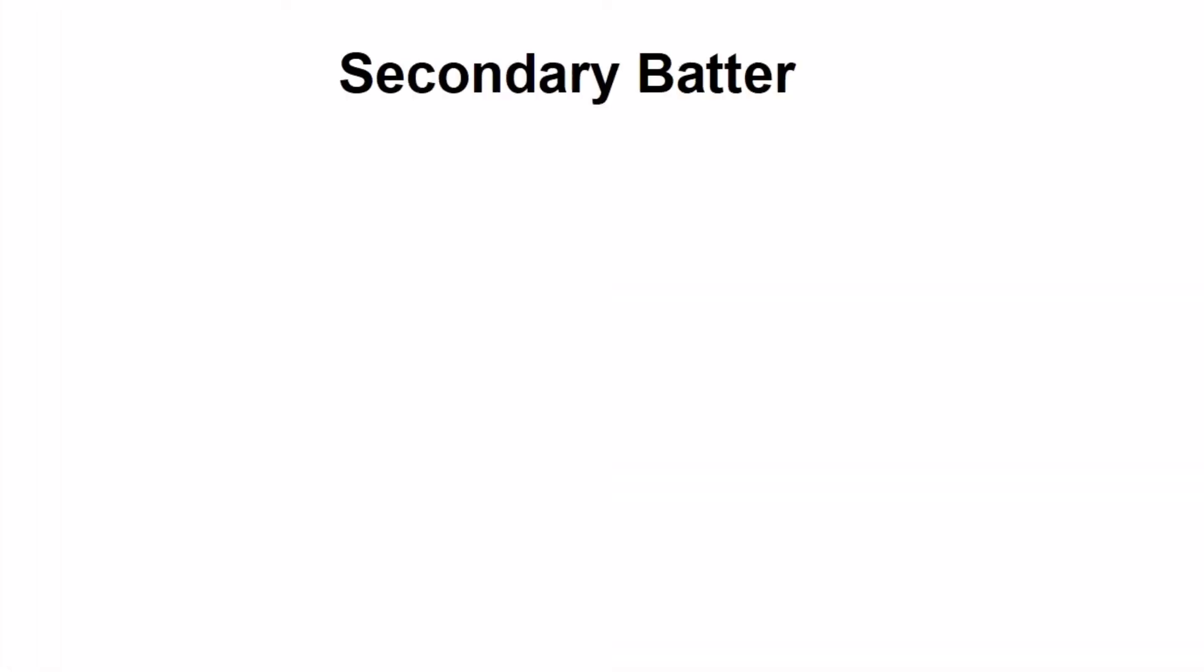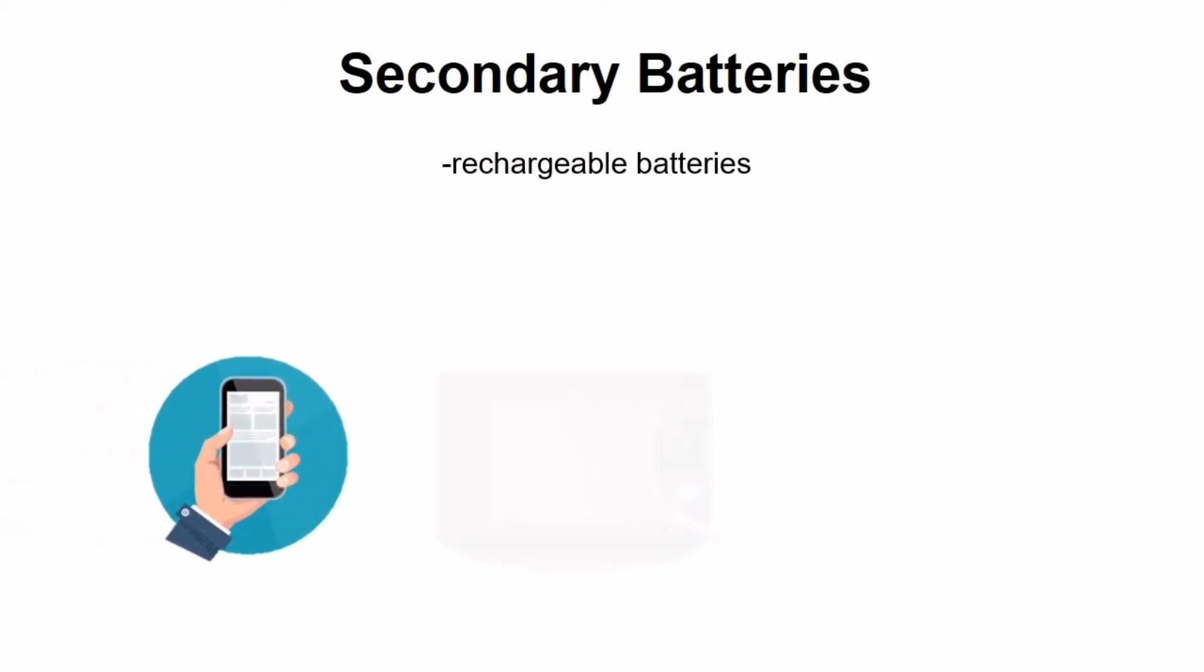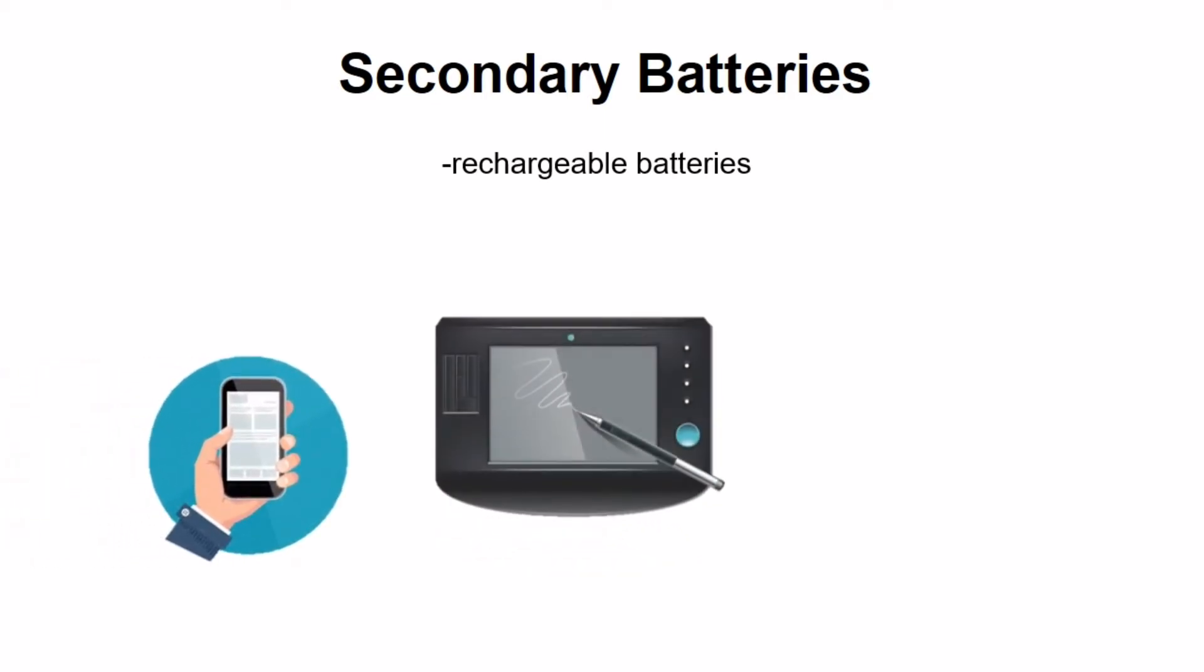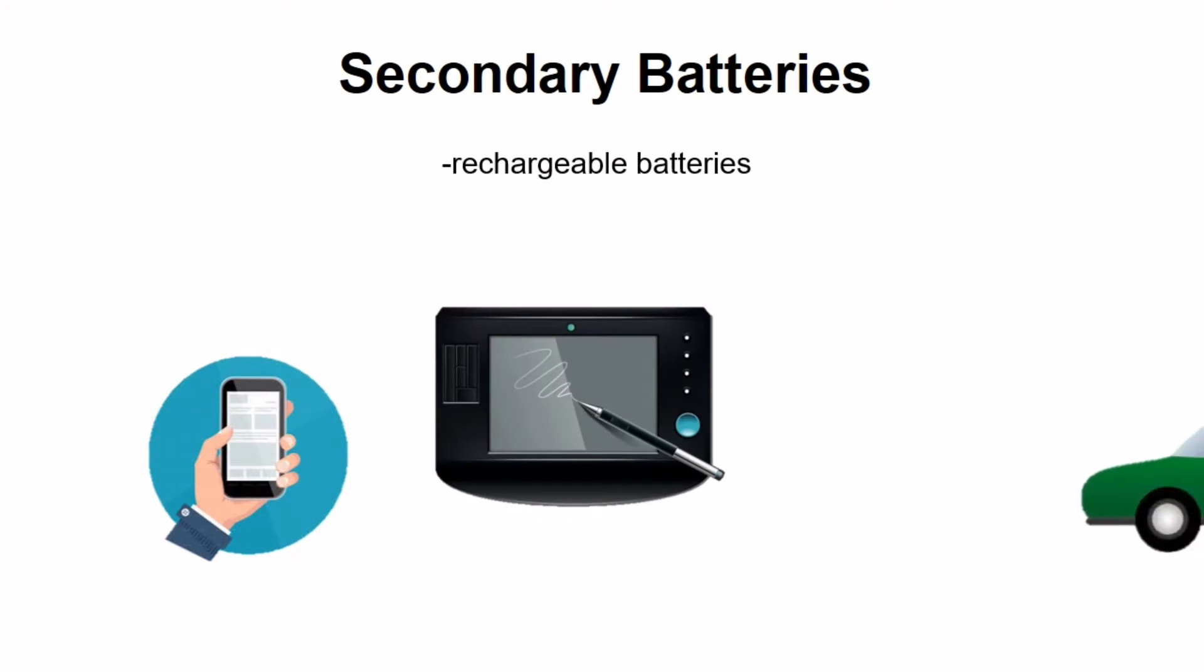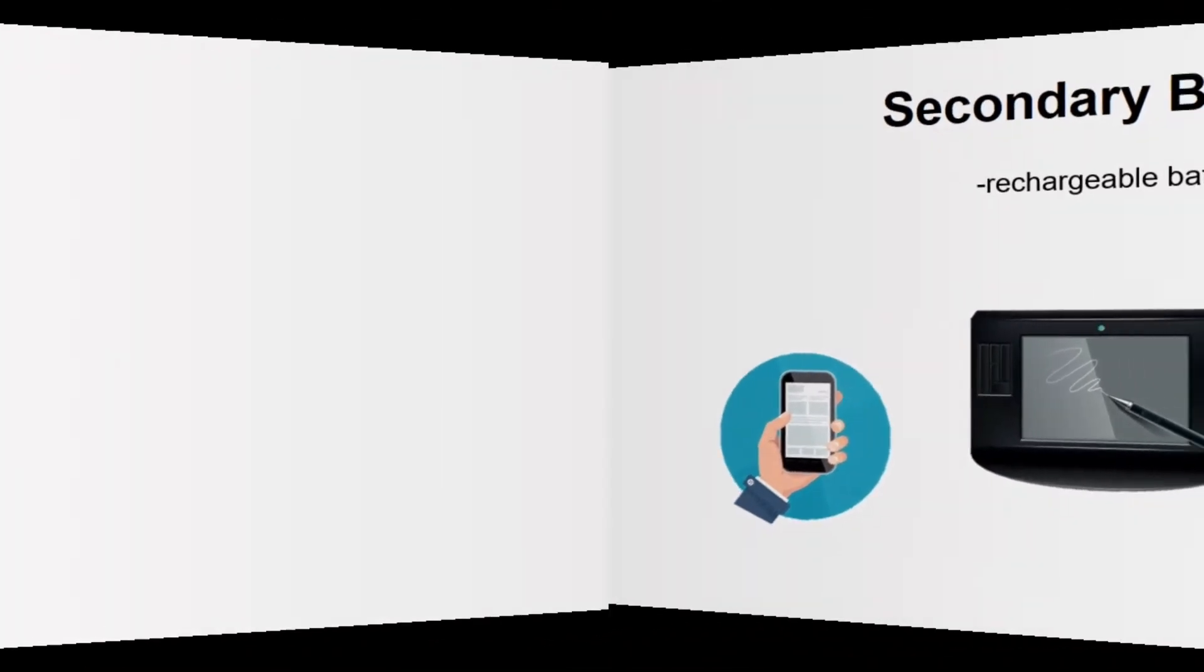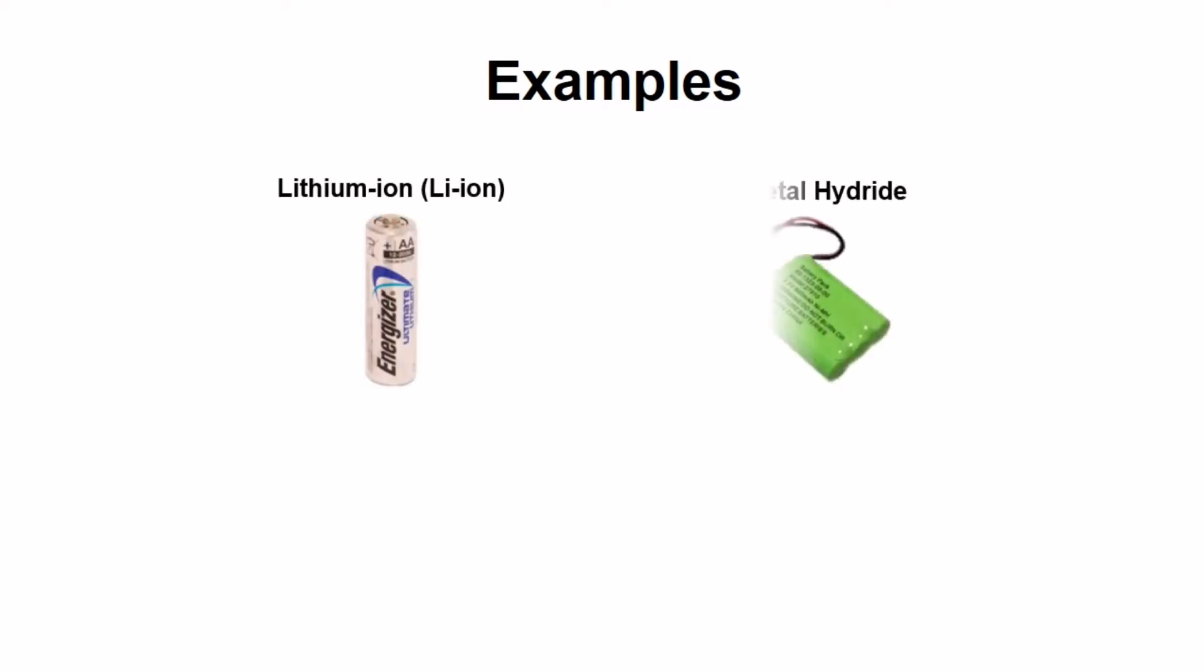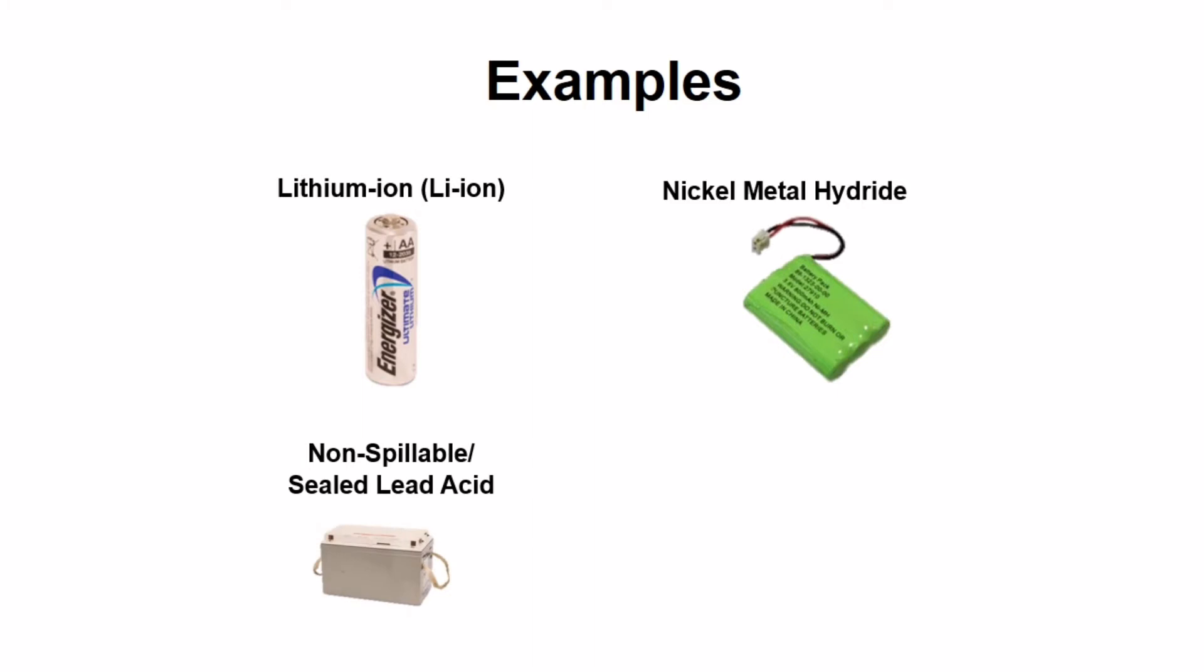Next is the secondary batteries. They are also called rechargeable batteries. These are the types of batteries found in smartphones, electronic devices, and automobiles. Examples of secondary batteries include lithium-ion, nickel metal hydride, non-spillable or sealed lead acid, and nickel cadmium.